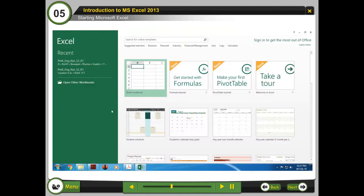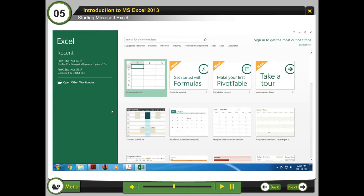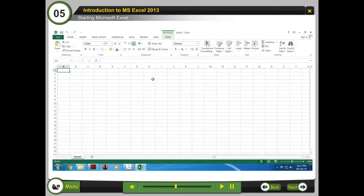The Microsoft Excel window will appear. Click on Blank Workbook to open a blank document or a pre-designed template. A template is a pre-designed spreadsheet you can use to create a new workbook quickly. Templates often include custom formatting and pre-defined formulas, saving you time and effort. Select the document type — for example, Blank Workbook. The default workbook opens as Book 1.